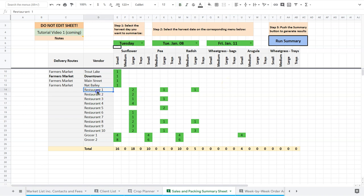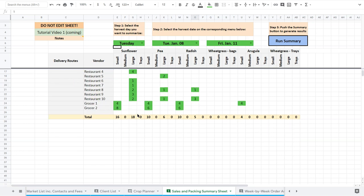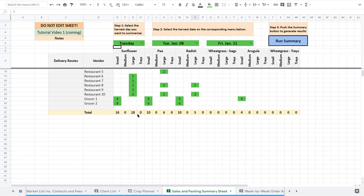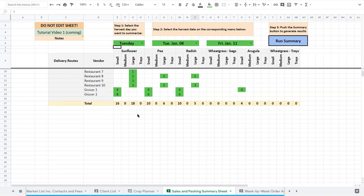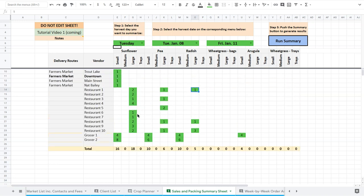So now I know quickly I can look at restaurant one and go, I need two large sunflower, one large pea, one large radish. Quite easy there. And I can look at them kind of go through. I can just do them like this even, just restaurant five, restaurant six. I can do a really quick double check.